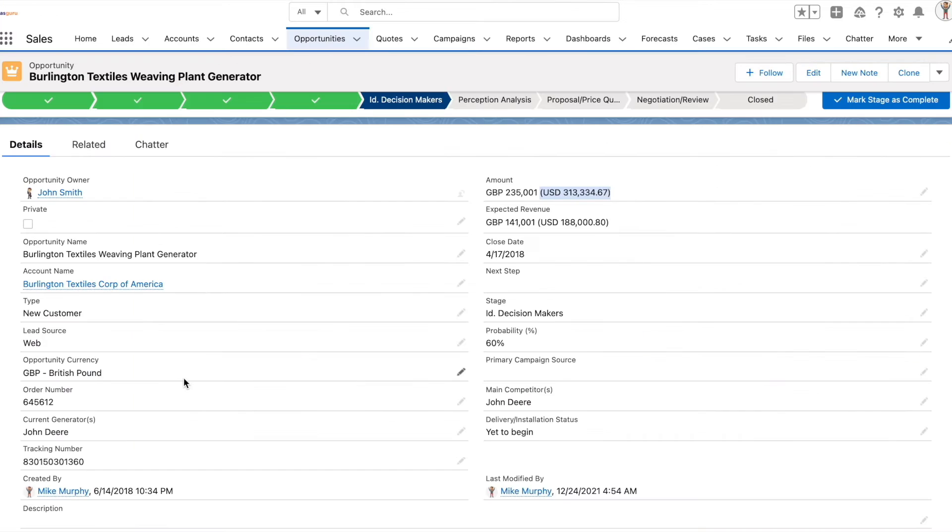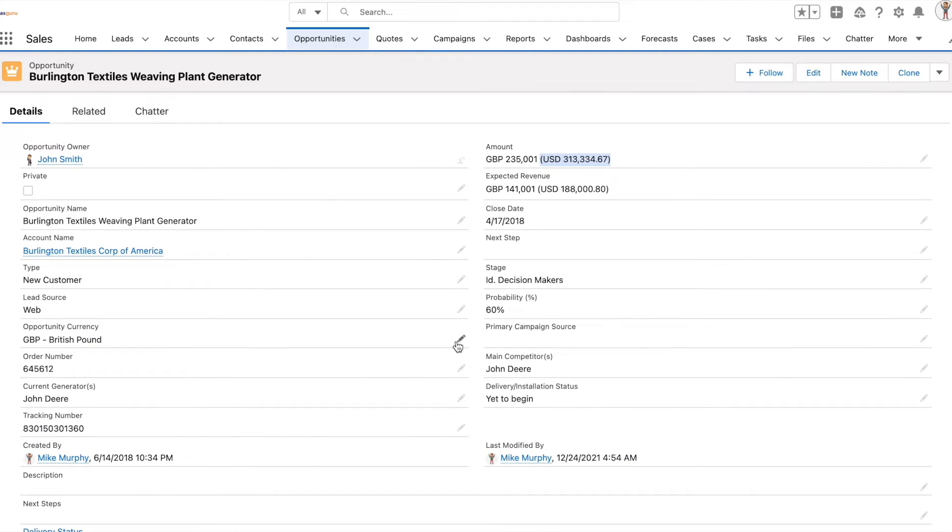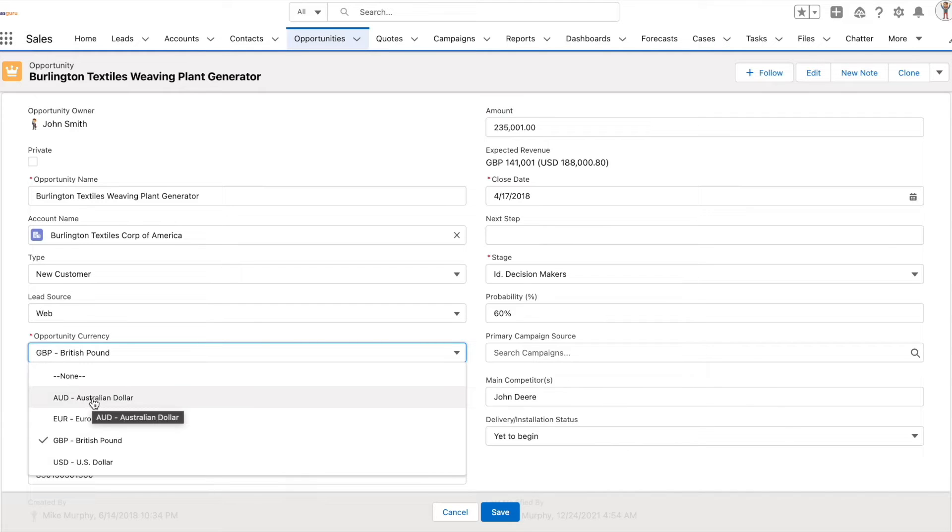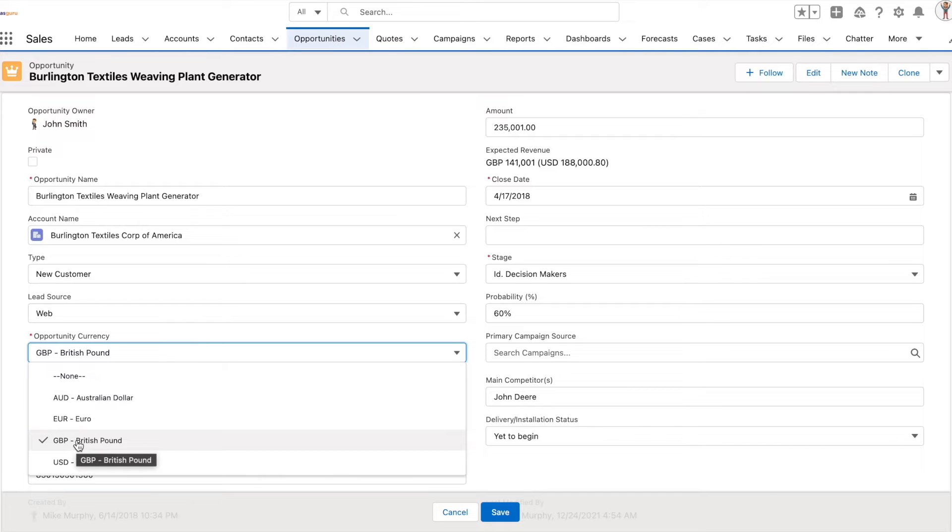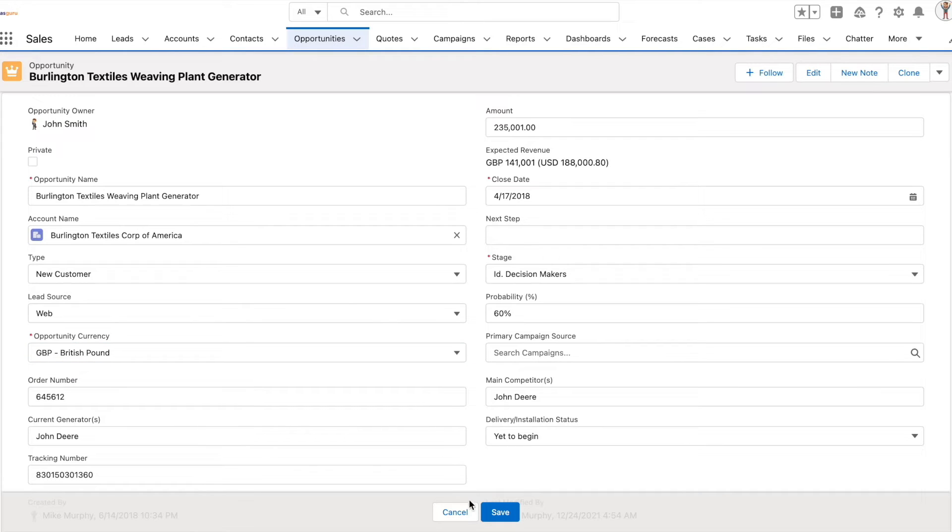Let's see this in an example. This is an opportunity where the user has selected GBP as the opportunity currency. The value shown in the drop down is dependent on which currencies are activated.